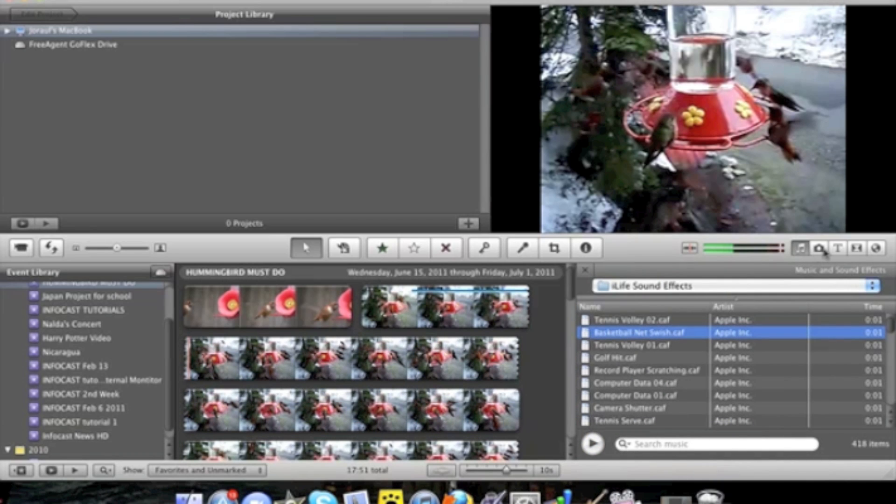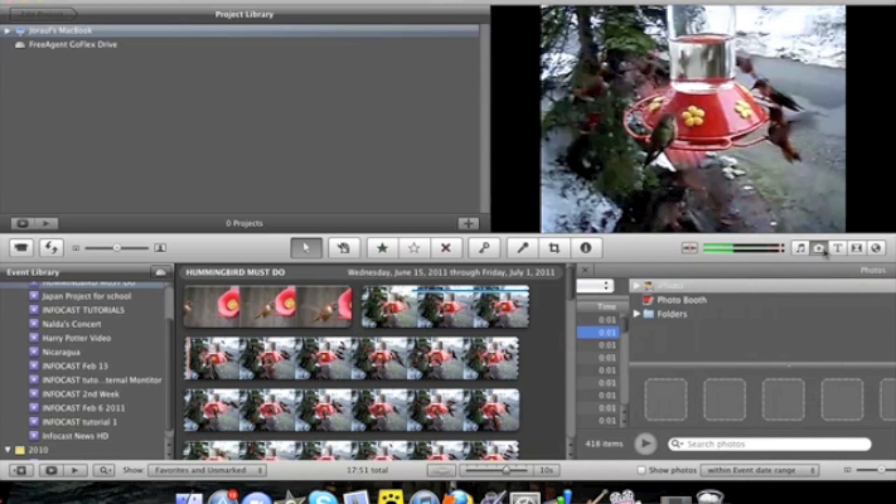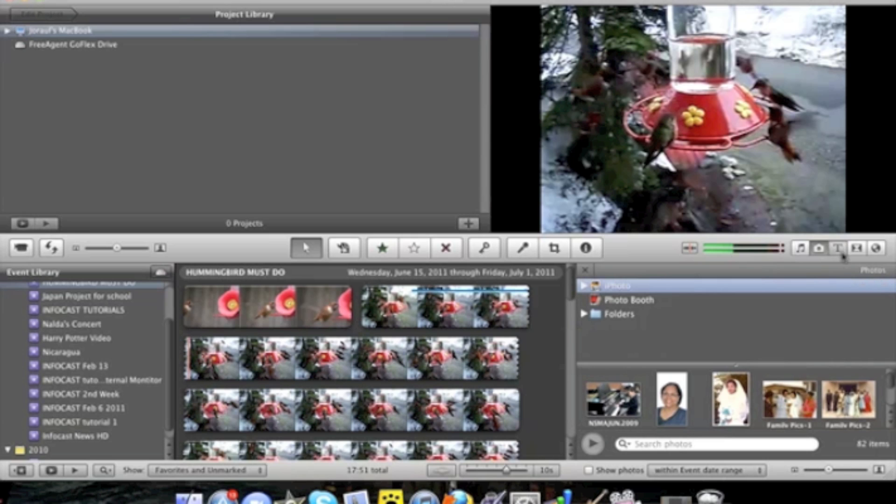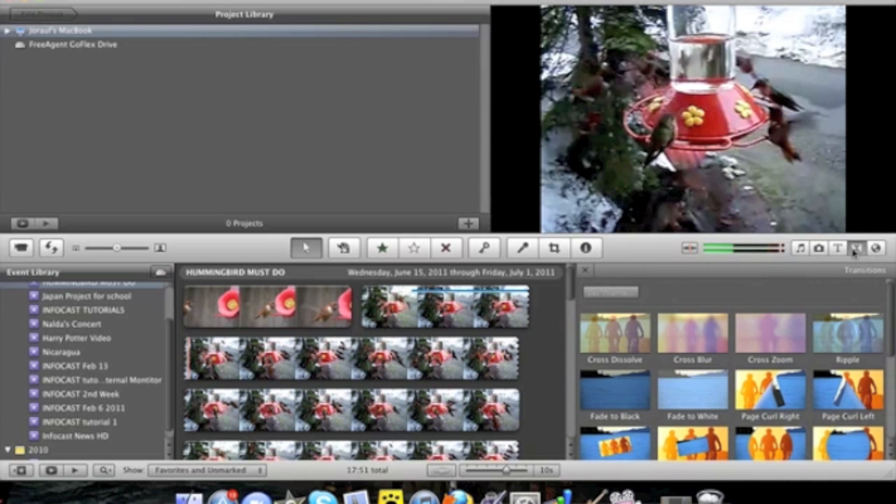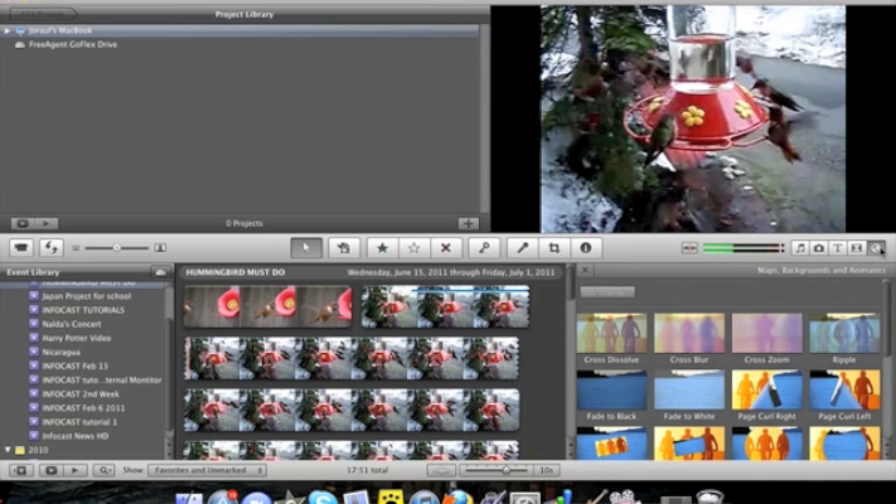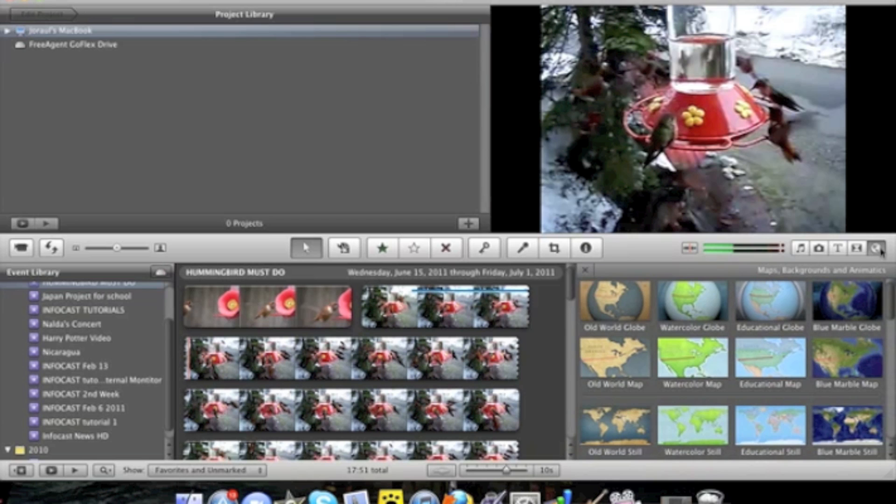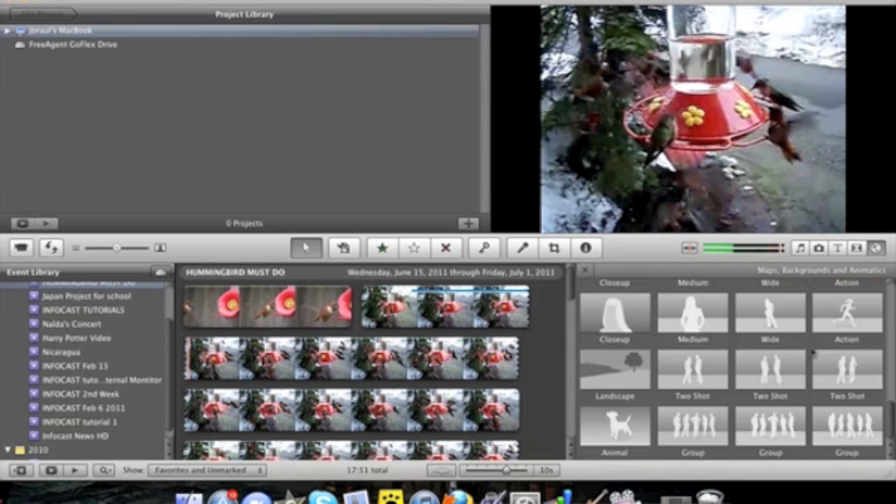Over to the side you have your music and sound effects. You have your photos. You have your text. You have your transitions. And your maps, backgrounds and animatics.